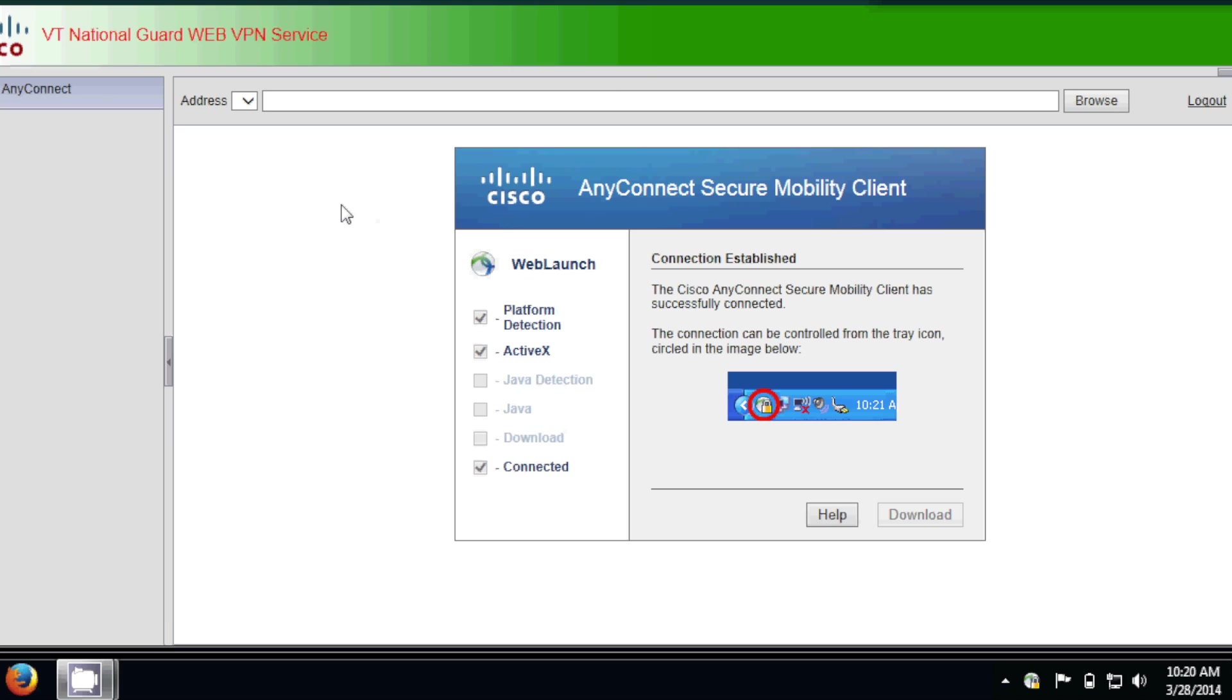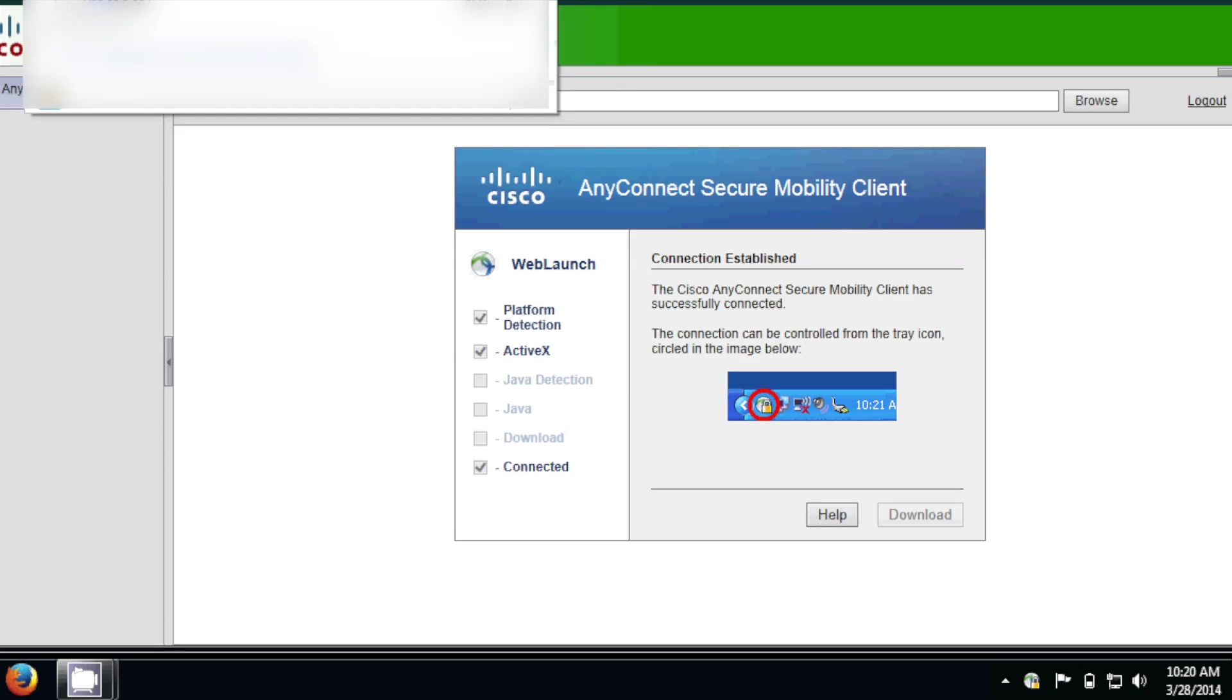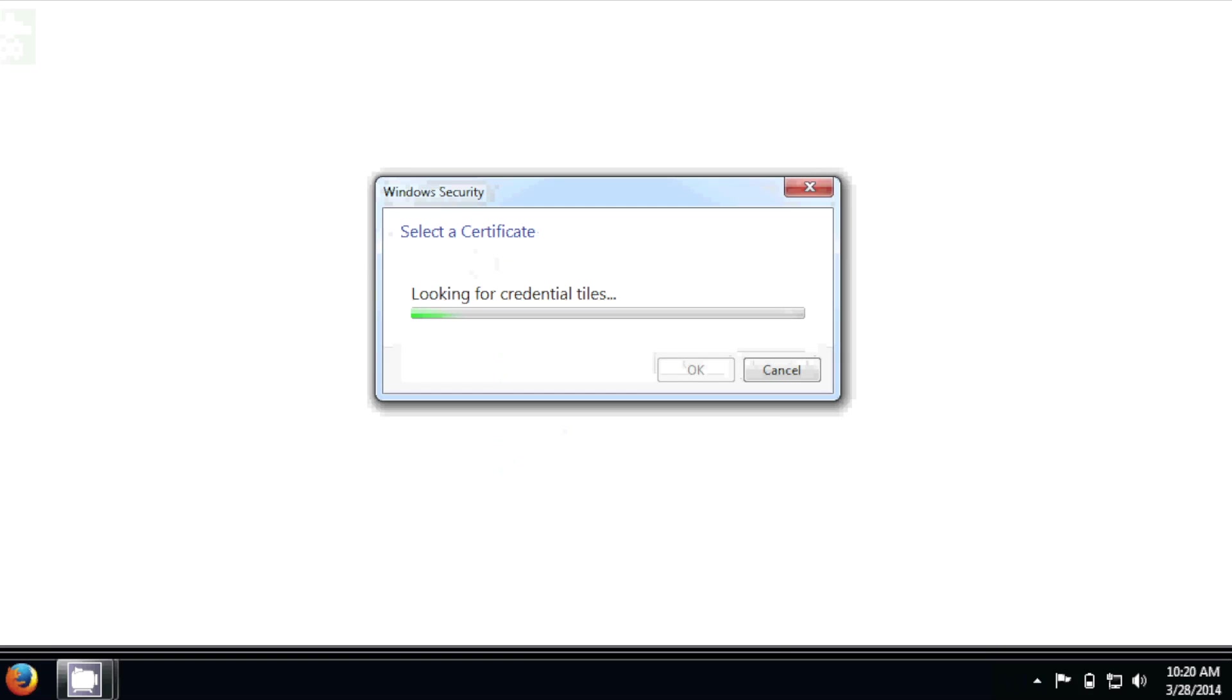What that's going to do is actually download that second component to the Secure Remote Access, the VDI portion that lets you check out that virtual instance. So there's a second address that's going to be provided by either the Help Desk technician, myself, or your S6. Type in that IP address. And hit Enter.